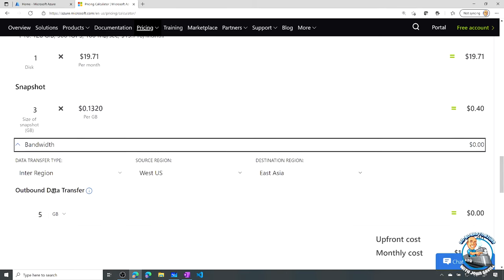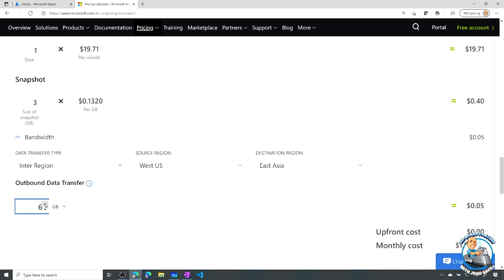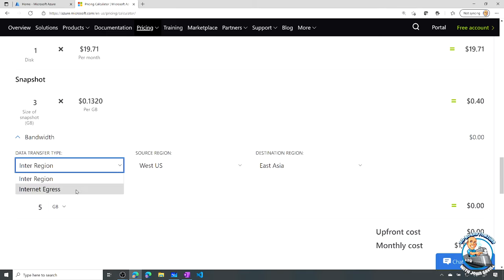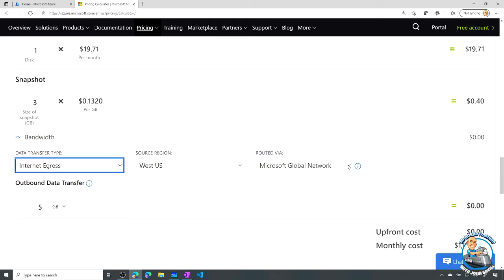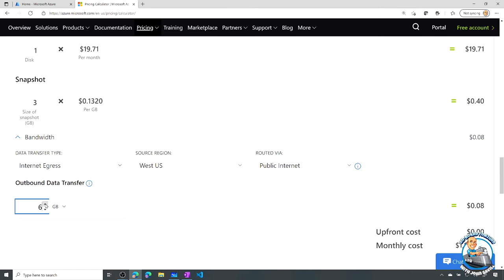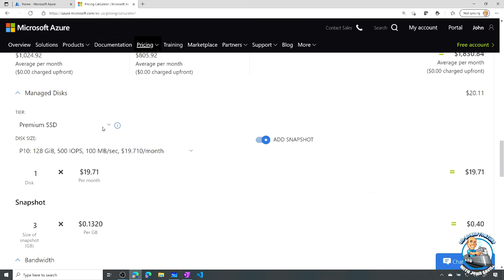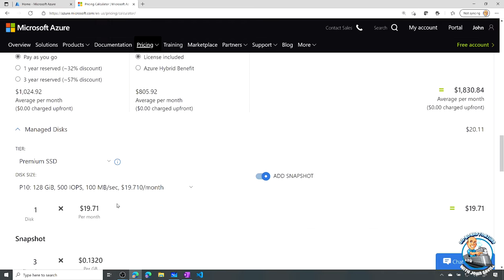It even gives me information about all different types of network bandwidth I might have going between regions. I get a certain amount free if I start going up and I start paying for it. Or maybe it's out to the internet. If it's out to the internet, am I using cold potato—staying on the Microsoft network as long as possible, or hot potato—get it off to the internet as quick as possible. Once again, we'd see things like public internet is slightly cheaper than keeping it on the higher performance, higher reliability Microsoft global network.